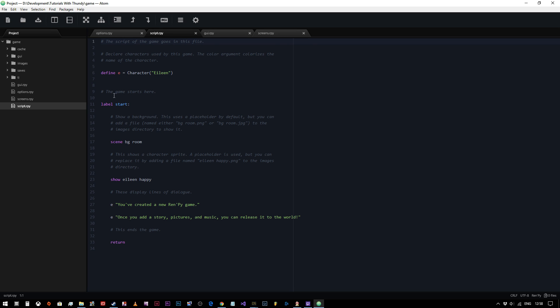So what we're saying is the game starts here. When the game starts, we're going to say the scene is BG room and we're going to show Eileen being happy. And then Eileen is going to say in speech brackets, you've created a new RenPy game. Then we'll click the mouse and a new line will start and it will say once you add a story, pictures and music, you can release it to the world. And then return says that's the end of this block of code, so it will end the game.